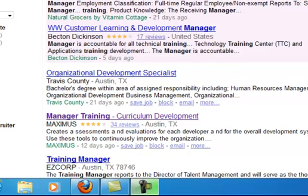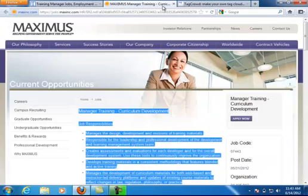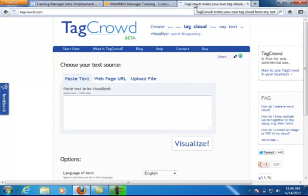They do a lot of contract work for the government. I'm going to bring up that position — I've gone to their website and I've already highlighted all of the text. Next I'm going to copy that text and go to a website called tagcrowd.com — that's T-A-G-C-R-O-W-D dot com. It's a word cloud tool.